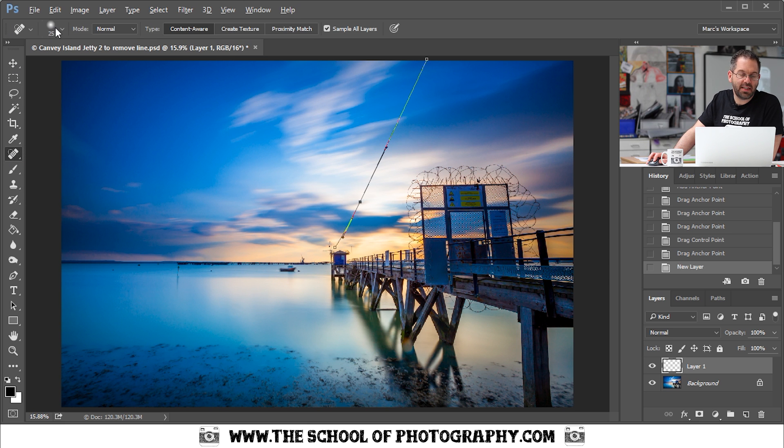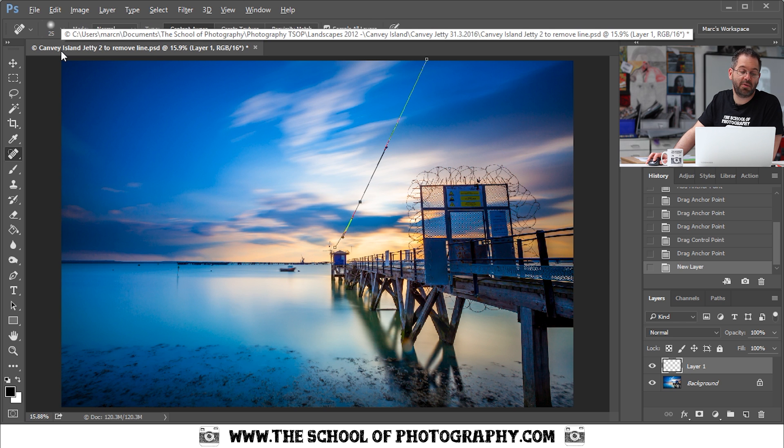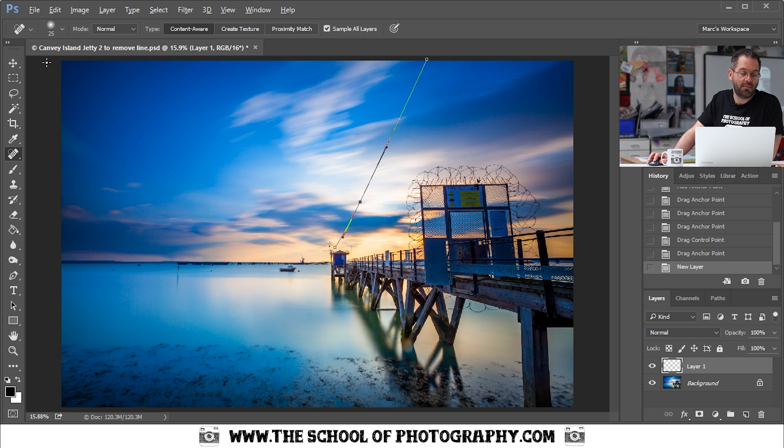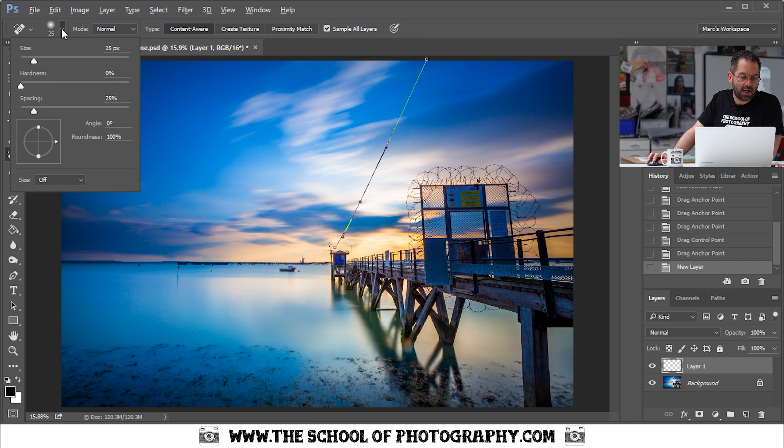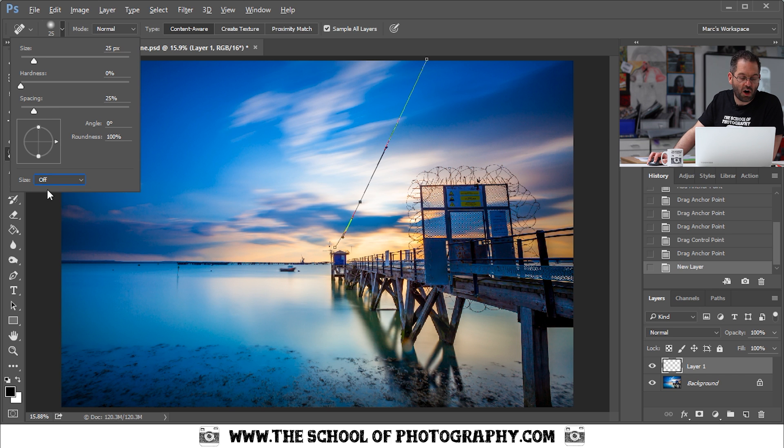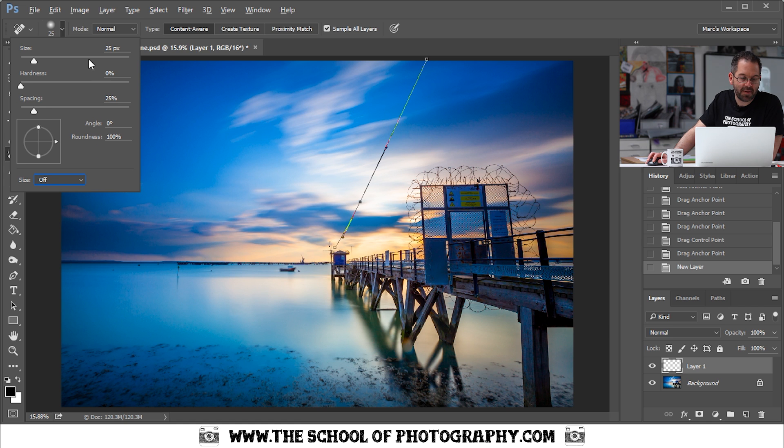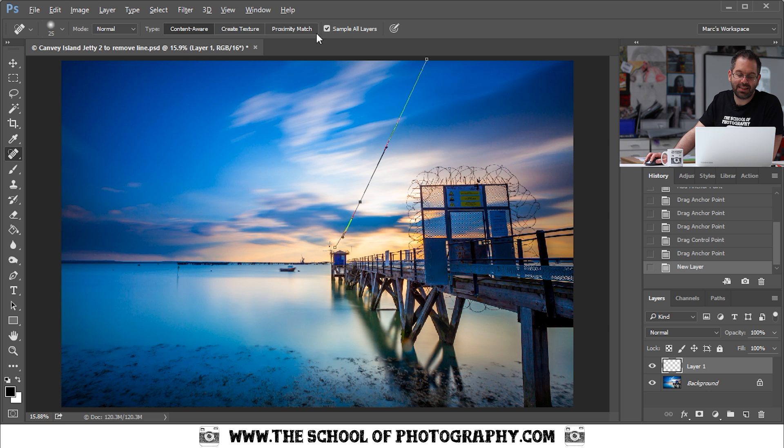And then you need to make sure that the settings are correct for your spot healing brush tool. And they are found in your options bar at the top here. Click on this drop down arrow. Make sure your hardness is on zero percent. Make sure where it says size that you've got your pen pressure off. That's mainly for if you're using a tablet and a pen. You need your mode to be normal there. You need your type to be content aware. And you need to make sure that you've got sample all layers ticked like that.